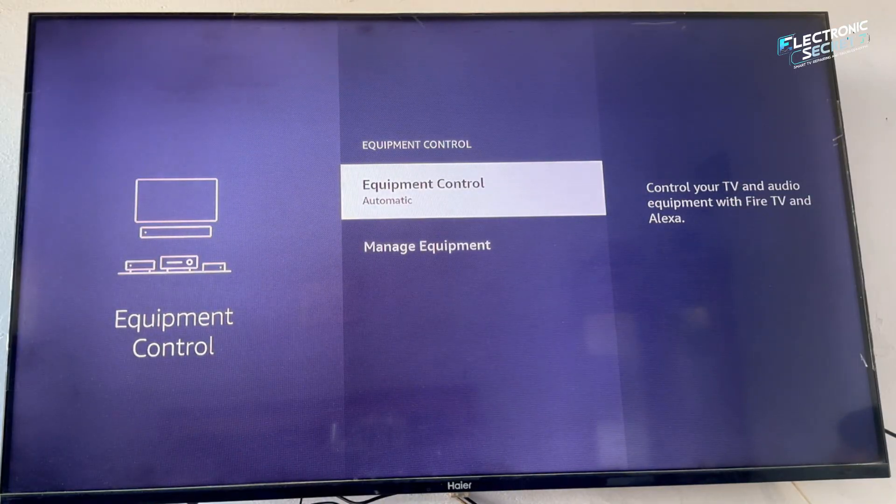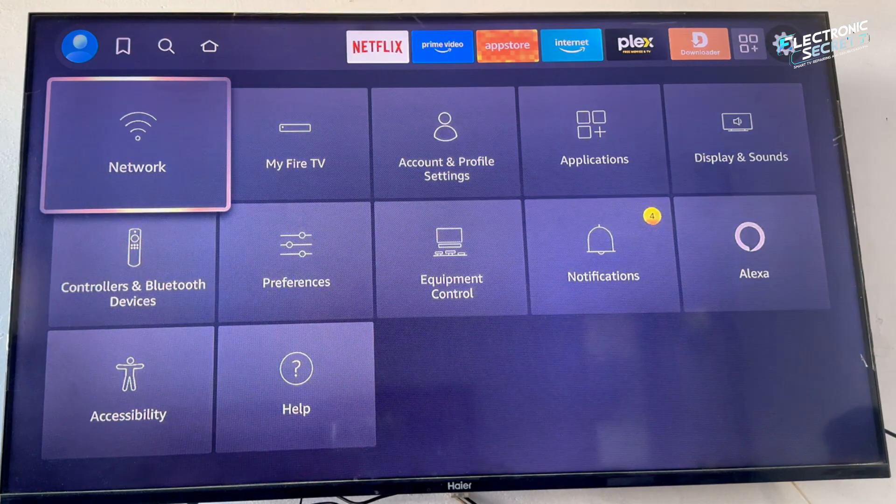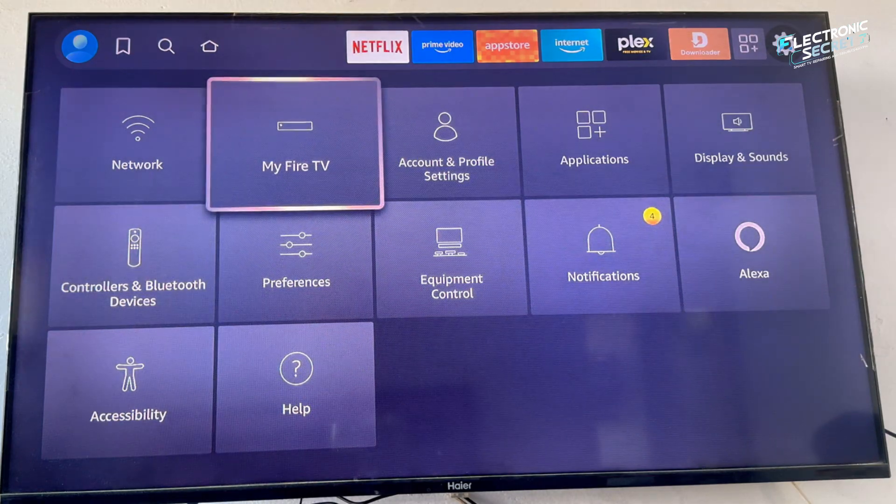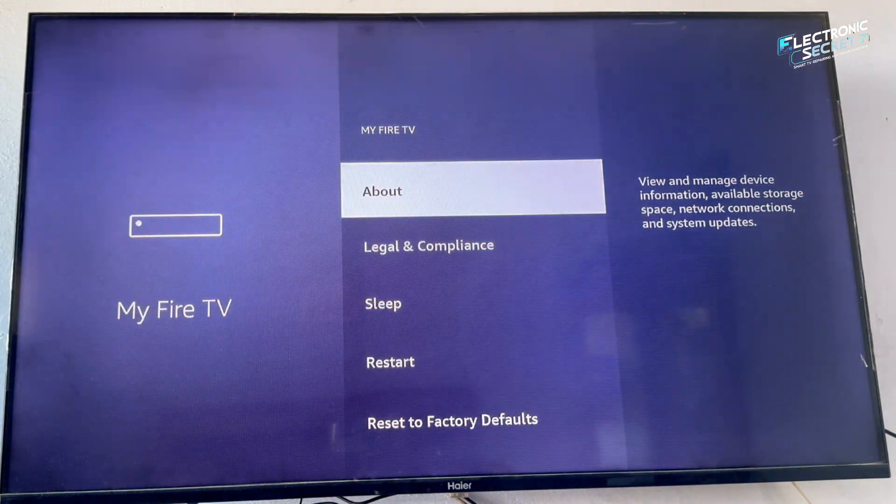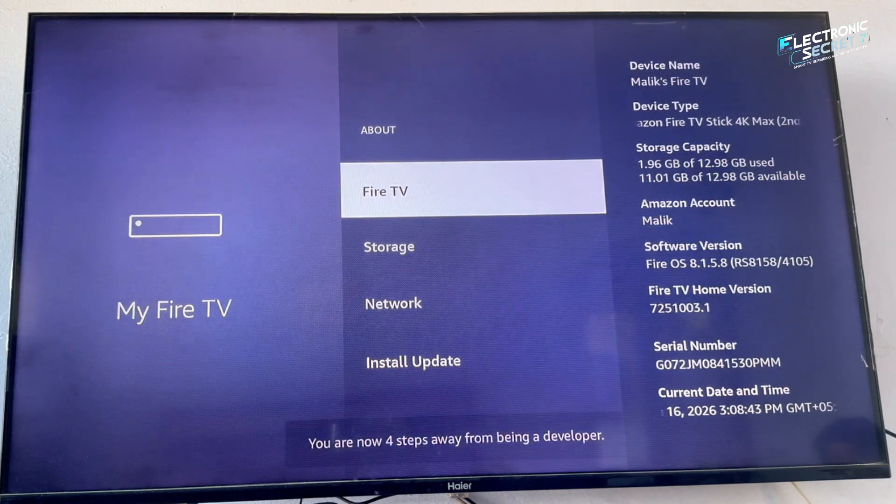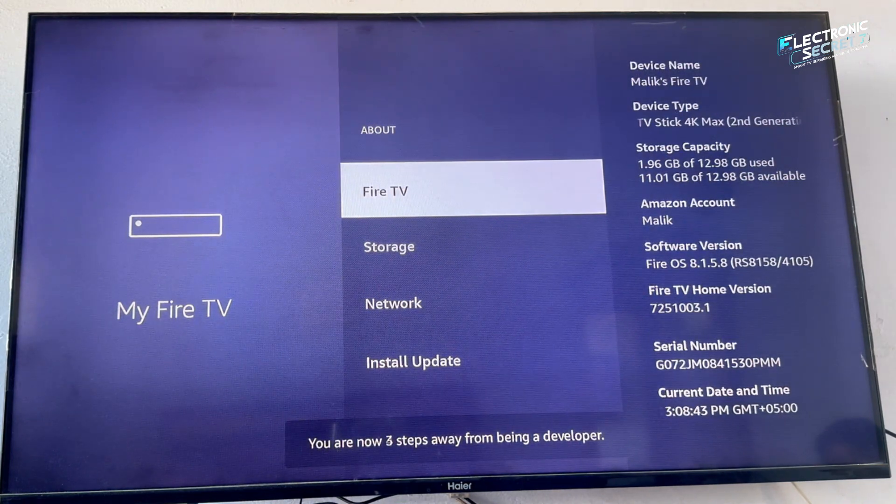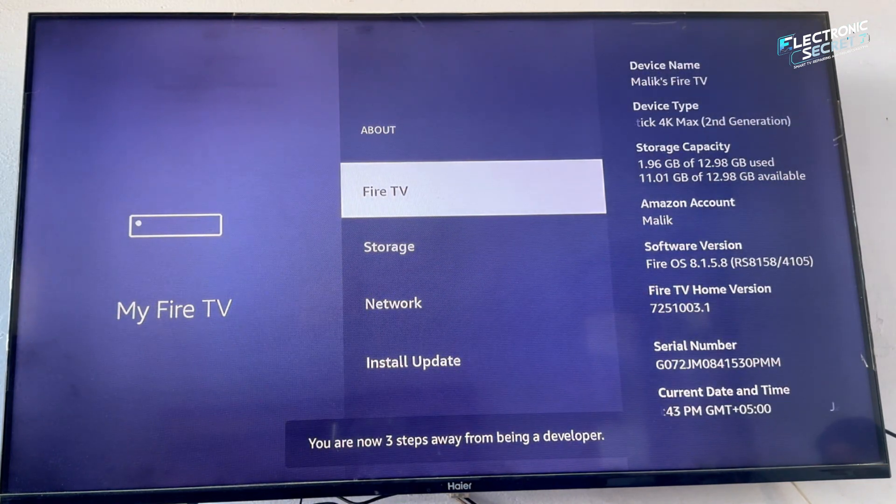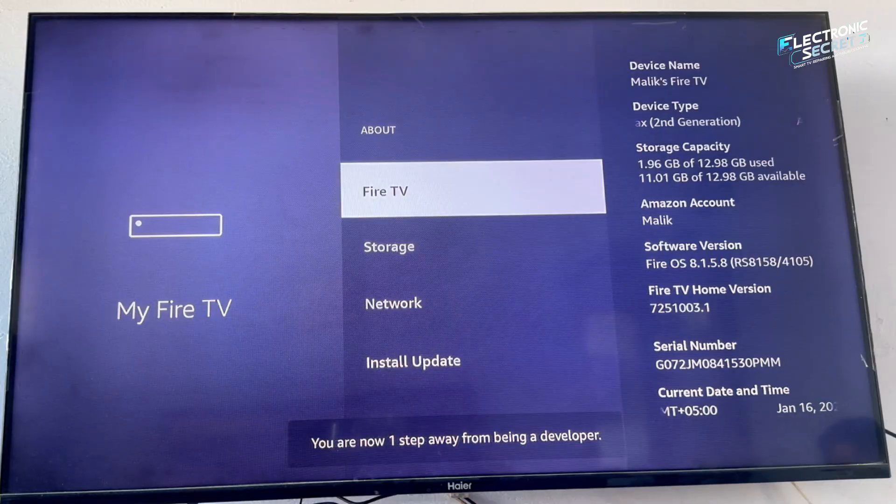From the Fire Stick home screen, go to settings, select my Fire TV. Now open about, highlight your Fire TV Stick name, press the OK button on your remote 7 times quickly.